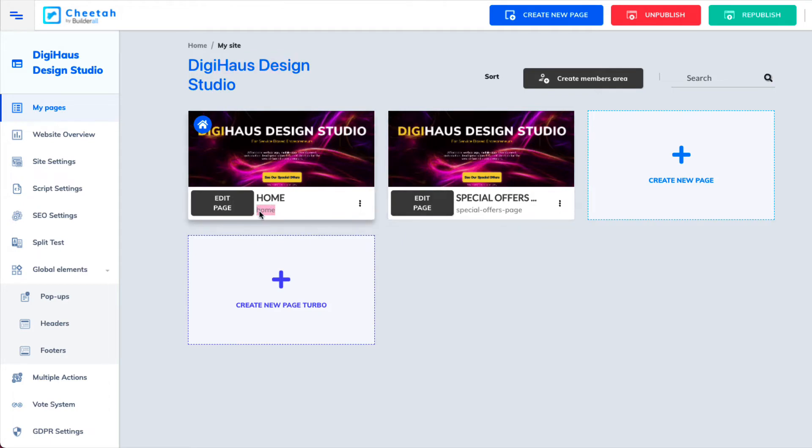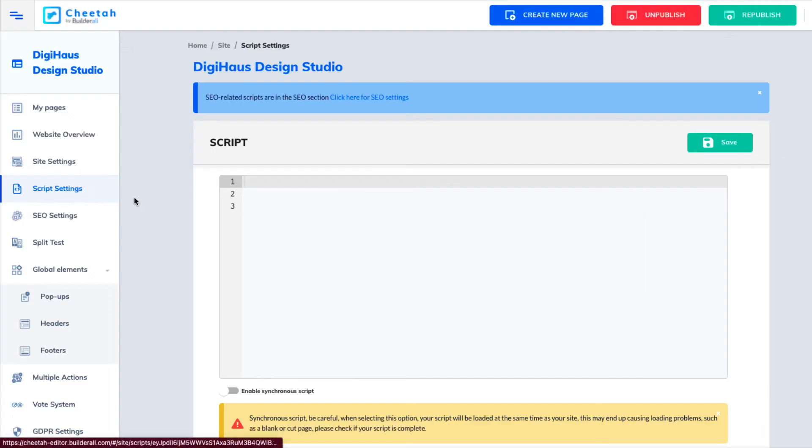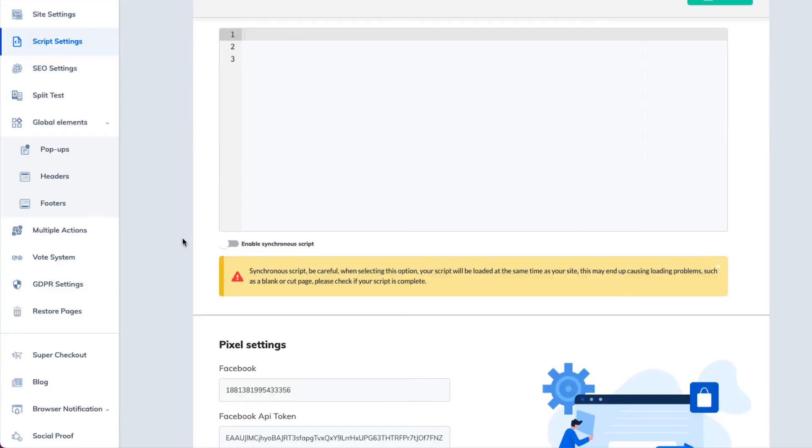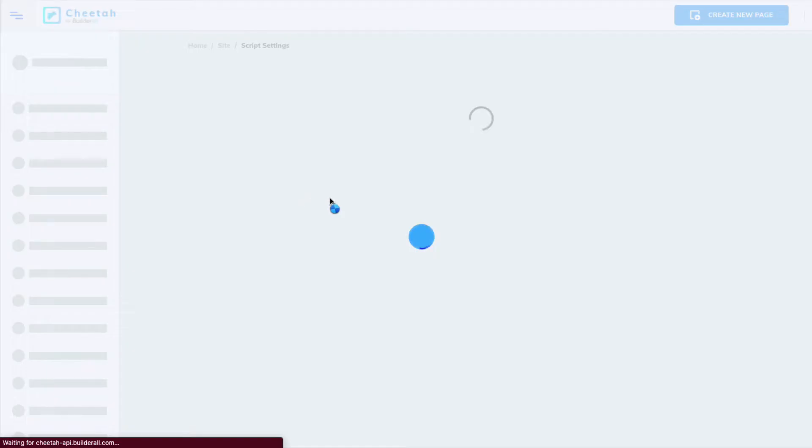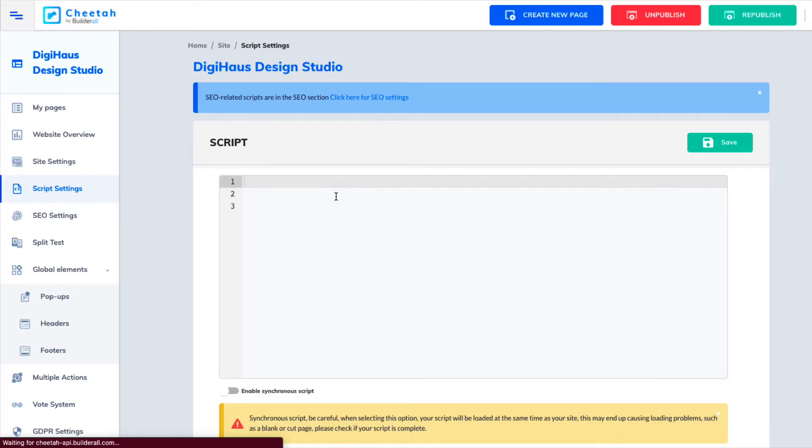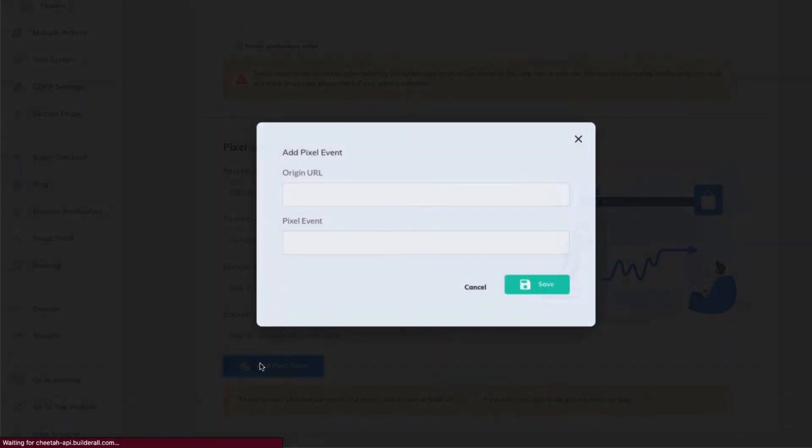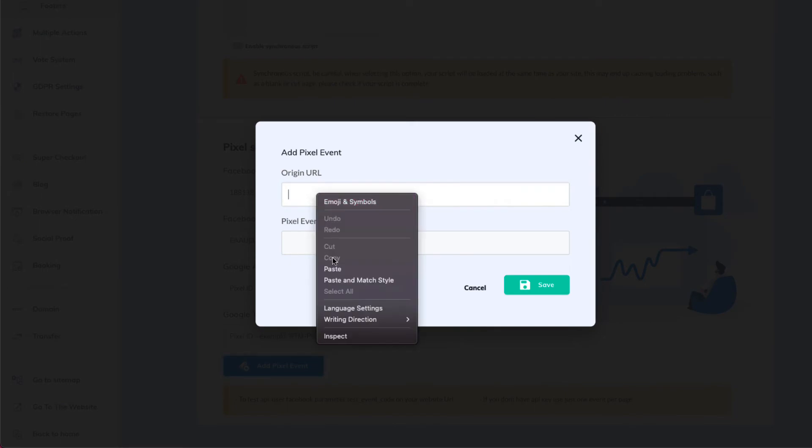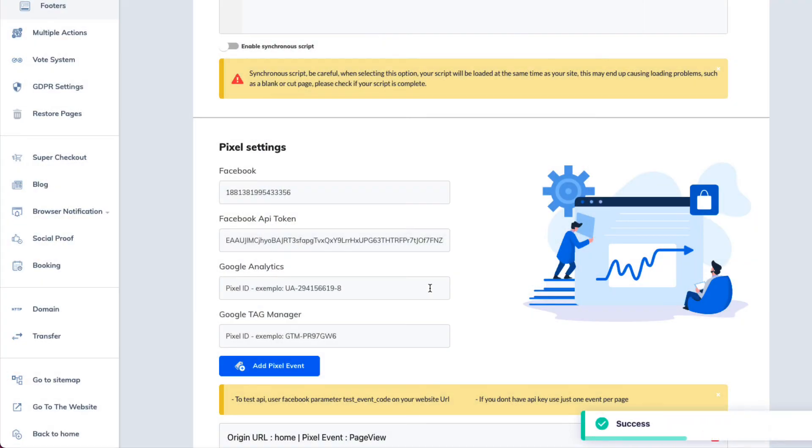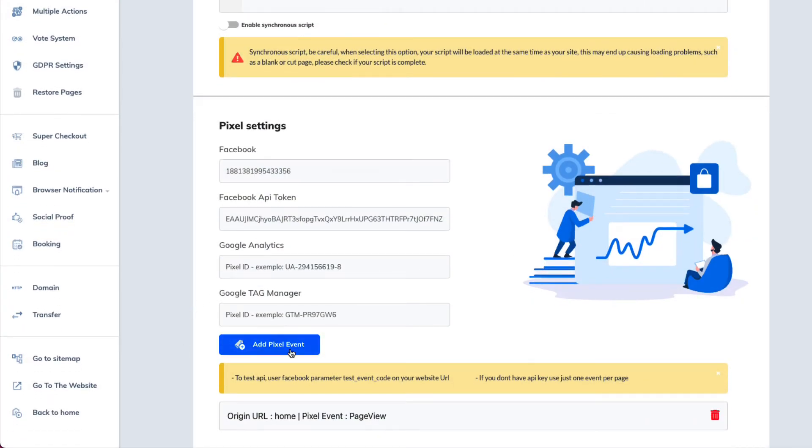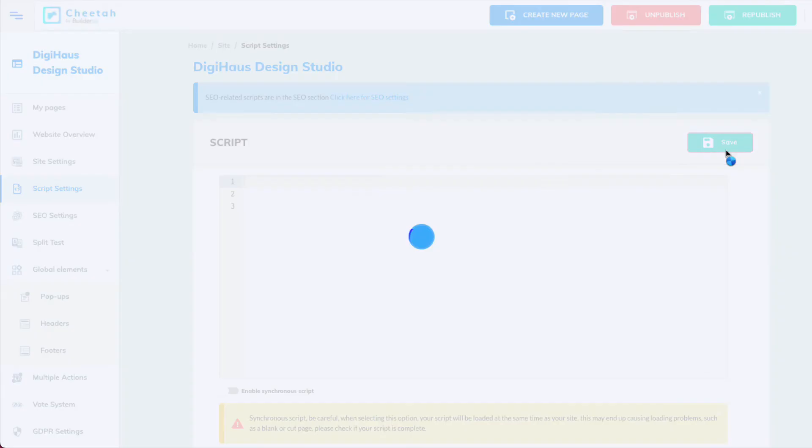Now you see this says home and this says special offers. So what we're going to do, we want to copy home because we're dealing with this page first. So let's go back to our script settings. We got our Facebook pixel. We got our token. Now we want to add an event. When someone lands on the home page. That's why we put home there. What do we want them to be labeled as? Yes. I am going to put page view. Save. So now we added our pixel event to the home page. So whenever someone hits the home page, Facebook is going to tag them with the page view event. Now we want to save.